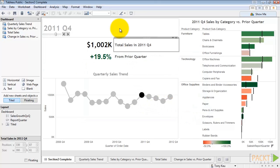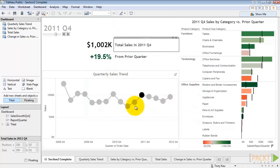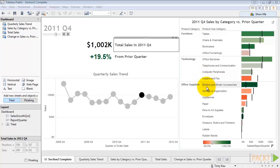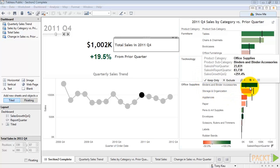Below the text elements is a quarterly sales trend chart to provide context to the current quarter's performance. Finally, on the right we have a breakdown of performance by category. The black reference line provides a reference point for performance versus the prior quarter. The color of the bar is indicative of the percentage change.